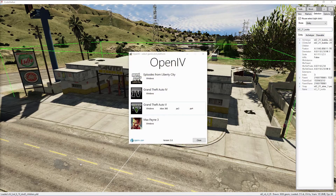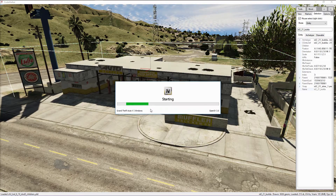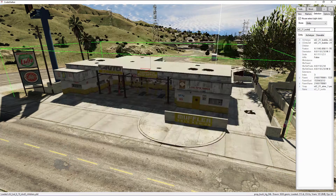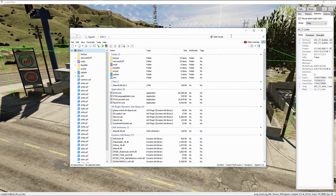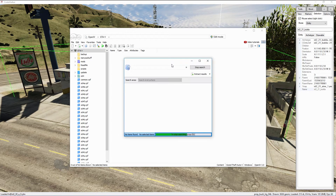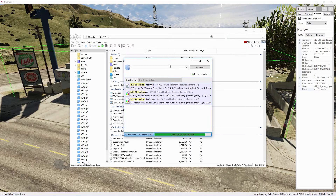Once you have run OpenIV, make sure to select Windows under the Grand Theft Auto 5 section and it will start up, opening the Grand Theft Auto folder. Now go back to Code Walker, select the model name and copy it. Go back to OpenIV and paste it into the search bar. Select the option which says search in all archives and a window should pop up showing all the results.